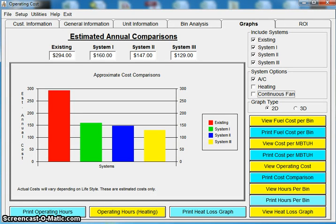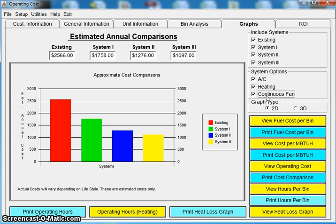This video is going to be on the Energy Analyzer, exploring return on investment and payback over a certain time frame. If you haven't checked out our first video on the Energy Analyzer, which goes into some of the setup and first items that need to be taken care of, I invite you to check that out. Essentially what I've done here is I have calculated four systems.